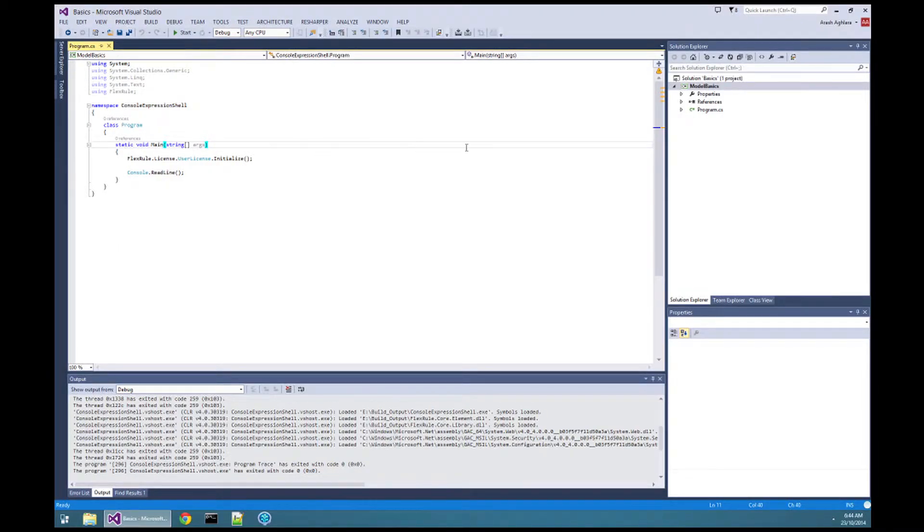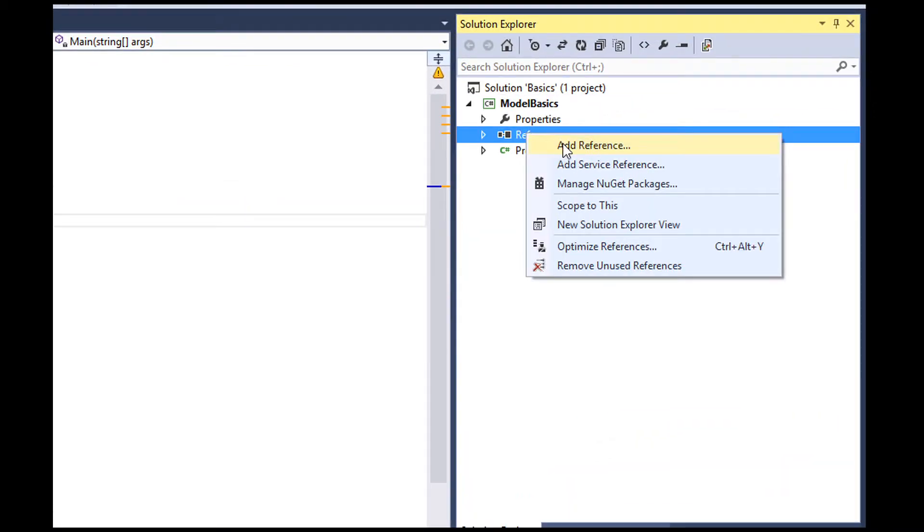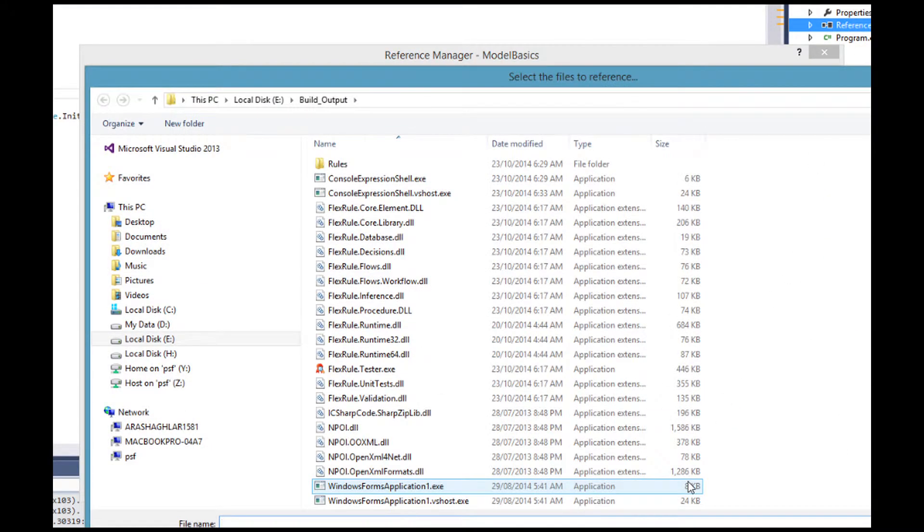To work with models, you need to reference FlexRule Core Element Assembly, which has all the classes to load and manipulate models.